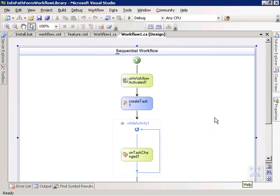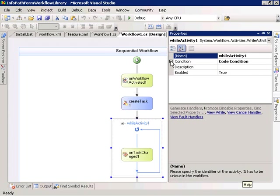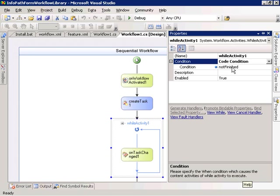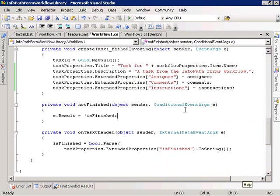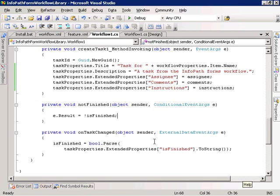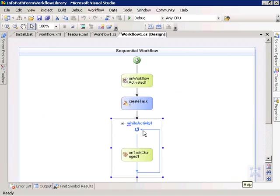The while activity condition is a code condition, and the method specified is the 'not finished' method. That method sets the result property of the conditional event args equal to the opposite of the isFinished boolean. The isFinished boolean gets set in the onTaskChanged handler, which is called every time the task is changed. In that handler we check whether the user checked the isFinished checkbox — if they did, we set isFinished to true, otherwise we set it to false. Once isFinished is true, the not finished method returns false, the while activity falls through, and the workflow does a complete task to mark the task as completed.